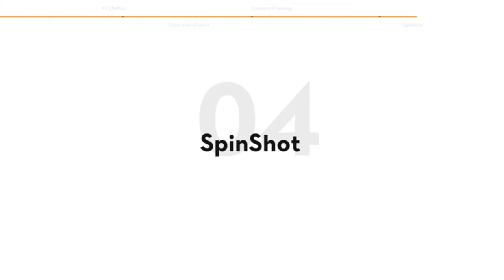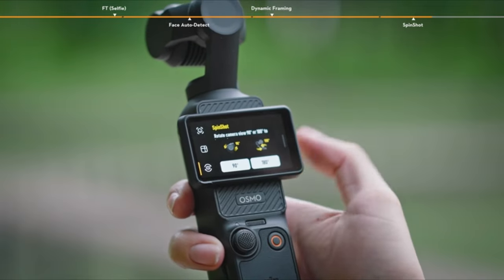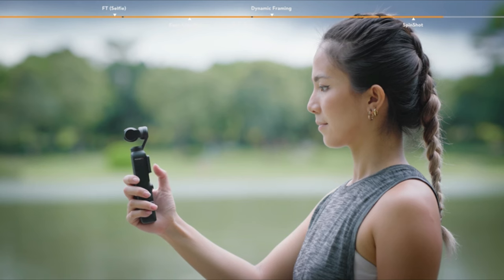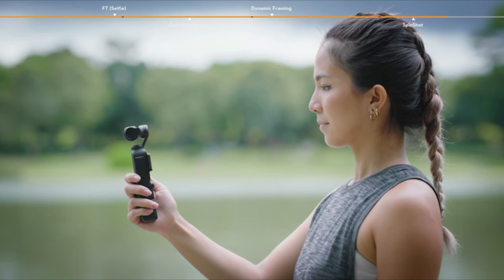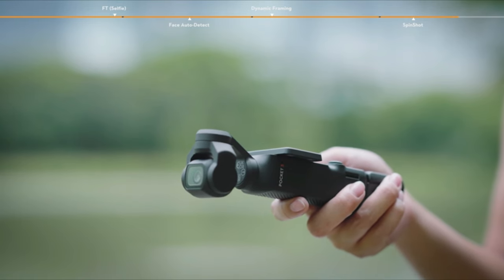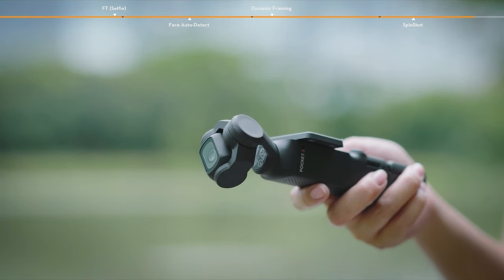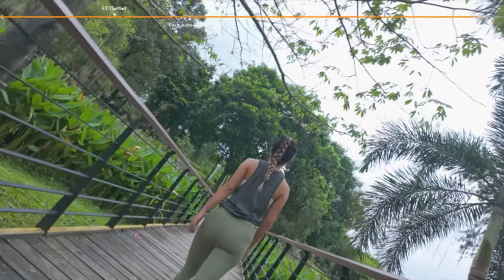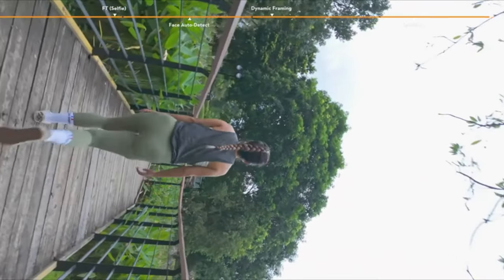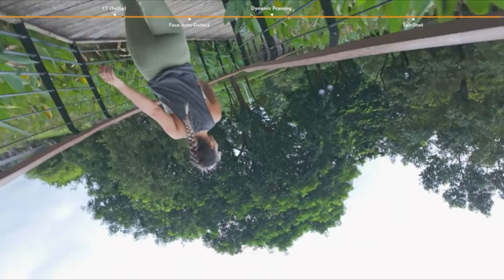Spin Shot. In addition to the aforementioned ActiveTrack 6.0 features, Osmo Pocket 3 introduces a new spin shot feature. The redesigned gimbal structure allows for 180 degree rotation in flashlight mode. Press the joystick to automatically rotate the gimbal lens by 90 degrees or 180 degrees, creating a distinctive cinematic effect.